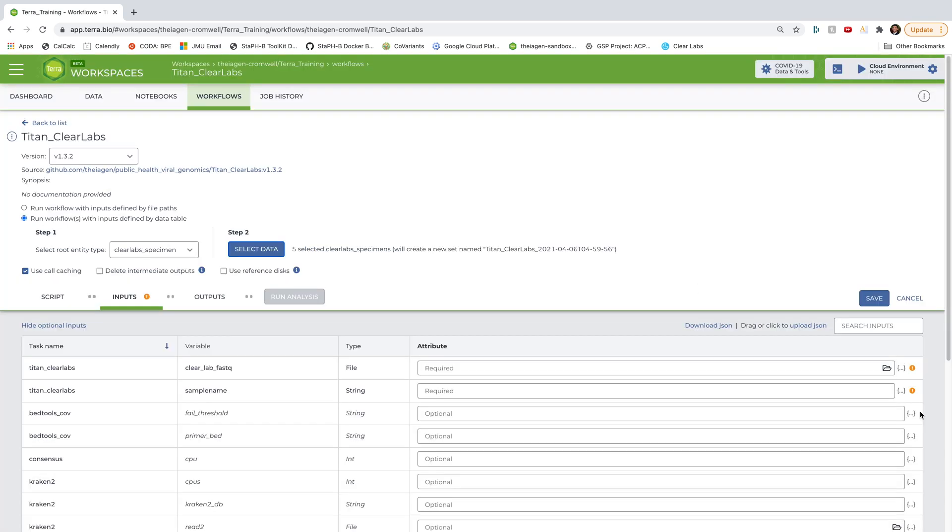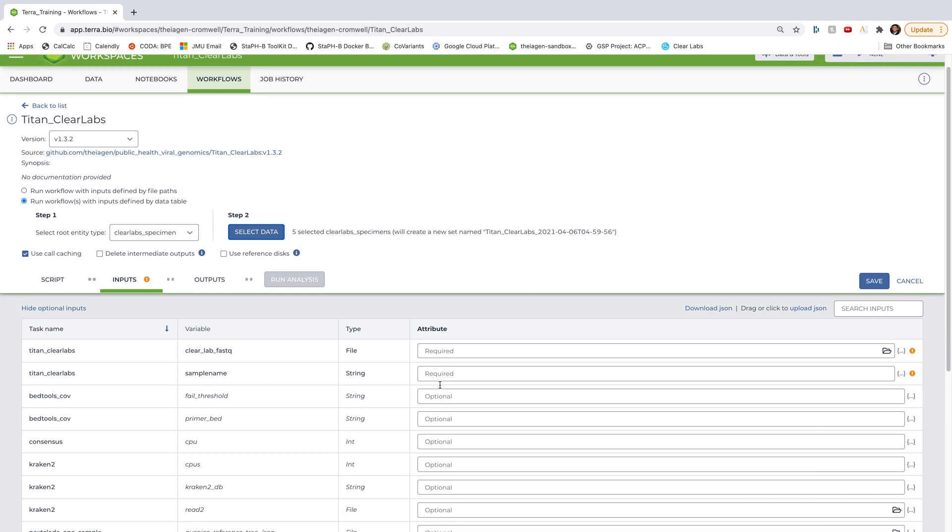OK, now that I've selected which samples to analyze, I need to further define which elements of those samples should be fed in as inputs to the Titan Clear Labs workflow. And the required inputs are these two that say required up here at the top. And that's the Clear Lab fast queue data and the sample name for each sample. And everything else under here are optional parameters.